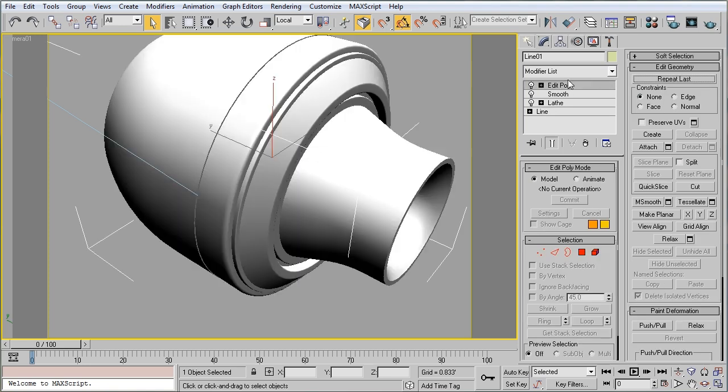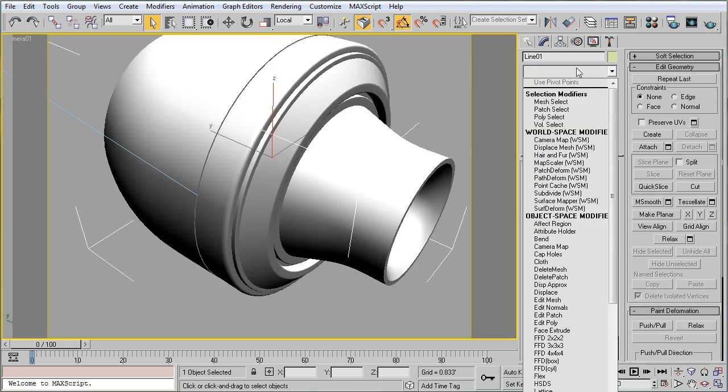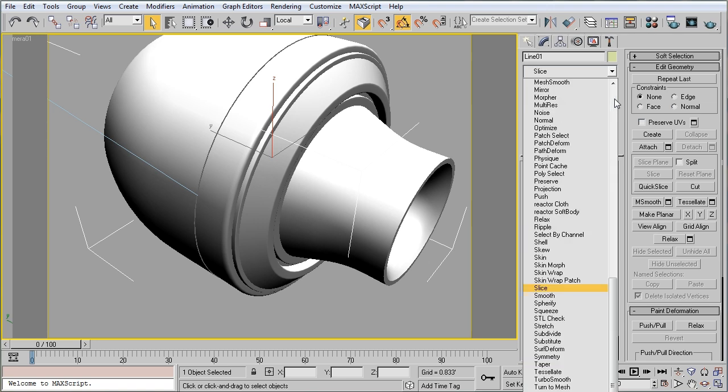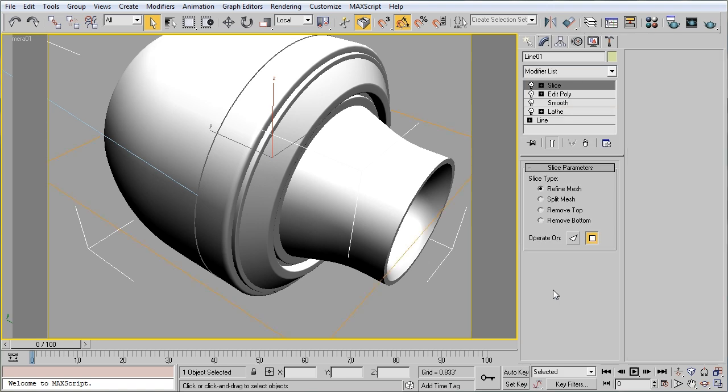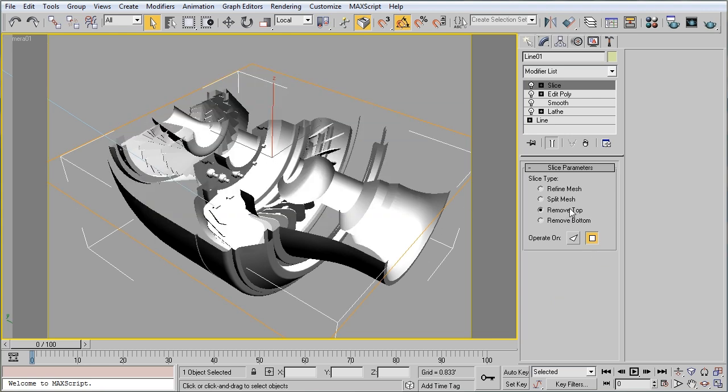On the very top of my modifier stack, I'm going to select from the dropdown the Slice modifier, and I'm going to select to remove the top. And that's going to let me see inside of the engine.